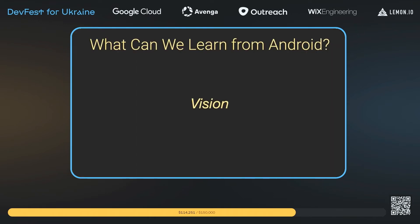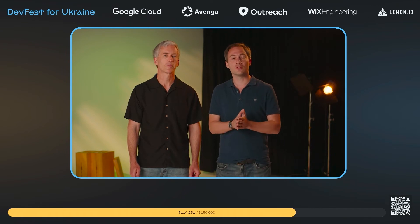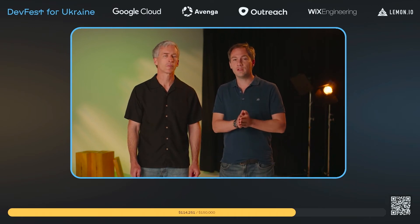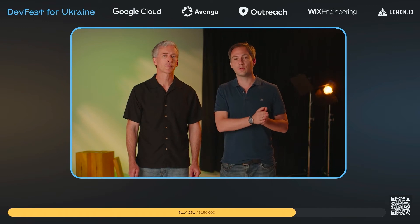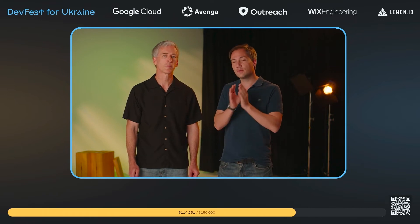First lesson: vision. You have to know what you're aiming at and carry through. Android is an interesting use case — it started as PhotoFarm targeting digital cameras, then pivoted to an open source platform for phones. The key is that it remained an open source platform throughout. It started as an open source platform for one hardware base and remained an open source platform for a different hardware base.